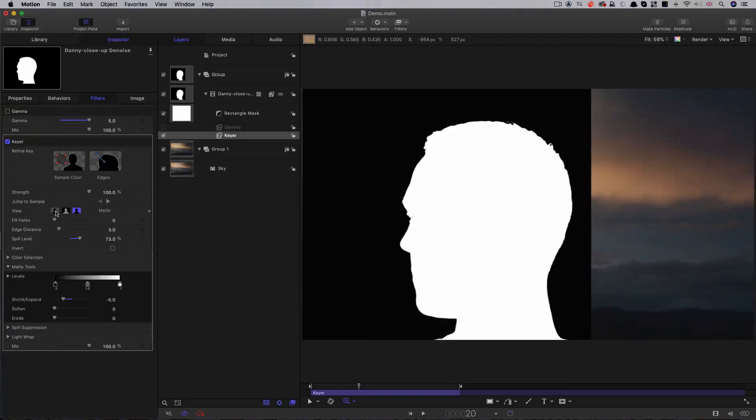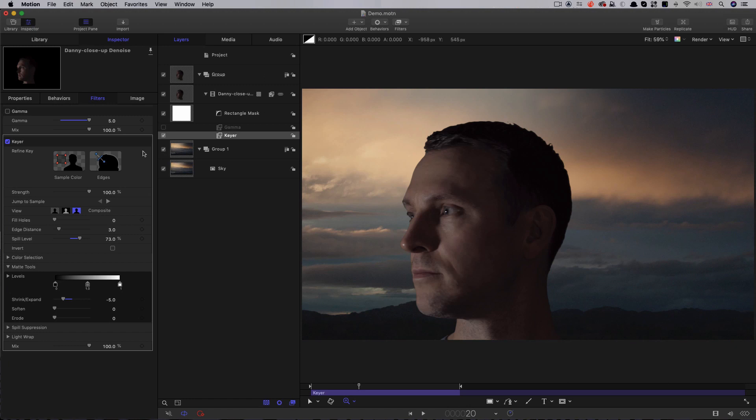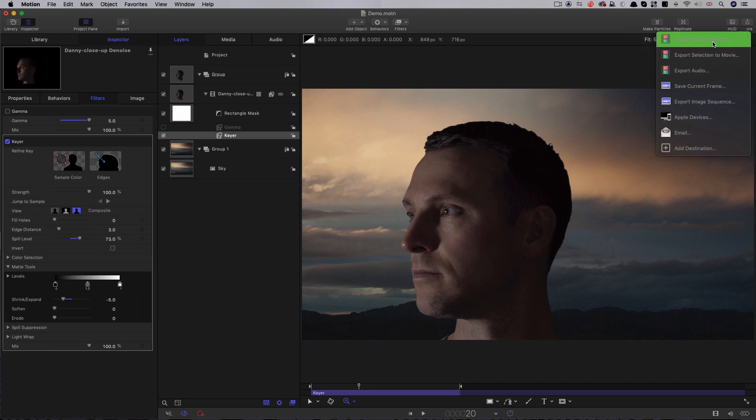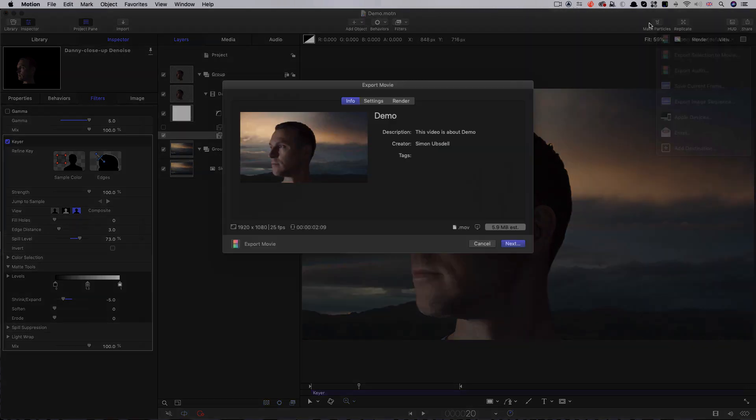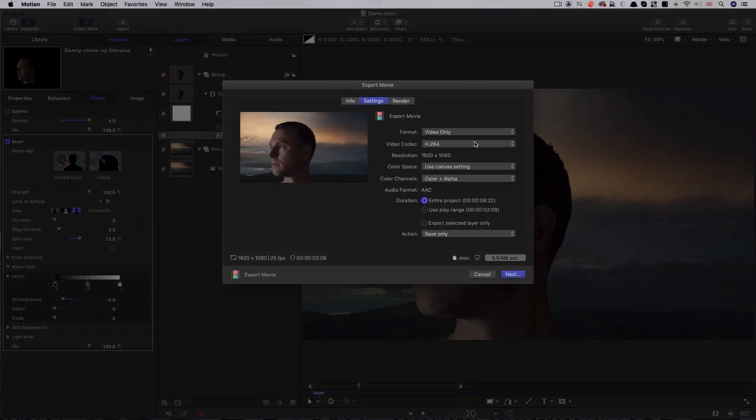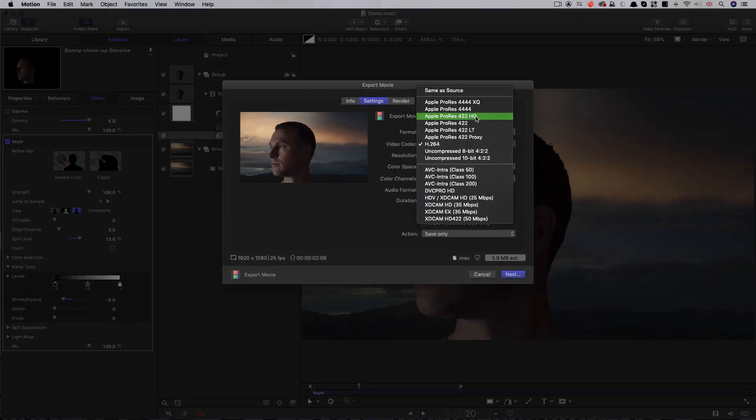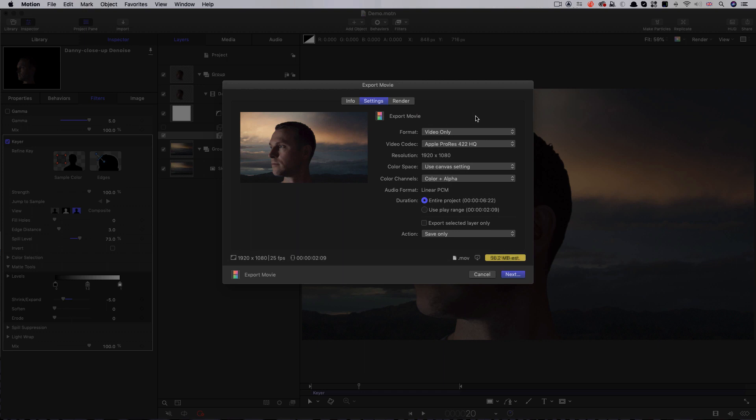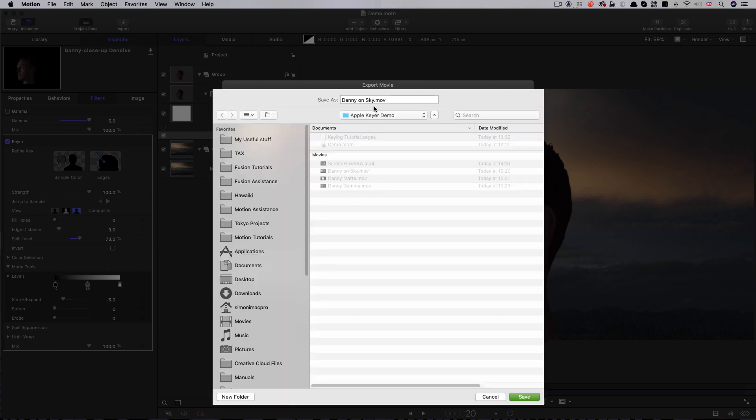So, let's come back to how I created the two elements for the disintegration tutorial. I first of all rendered out the character keyed over my sky background. As I'm sure you can see, my sky is in a group of its own below the keyed layer. So, that's share, export movie, and we can use ProRes HQ for this, and let's call it Danny on Sky.